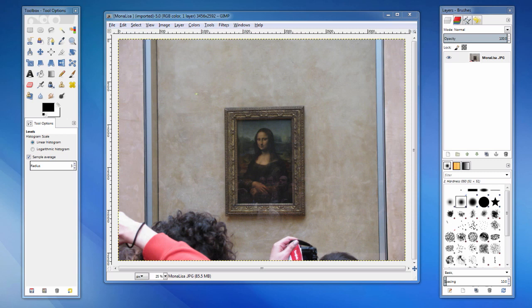First, let's look at some of the basic tools for image editing. Here we have a picture of the Mona Lisa, but it's tilted and not framed or sized correctly.